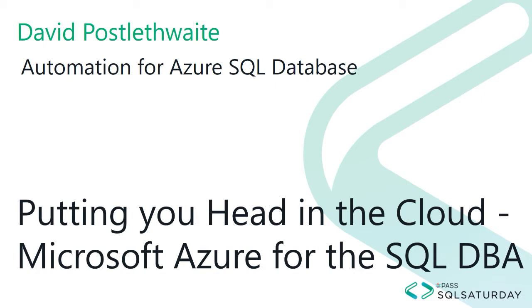However, there are a number of ways that we can automate tasks within an Azure SQL Database. And this is what we're going to look at in this video.